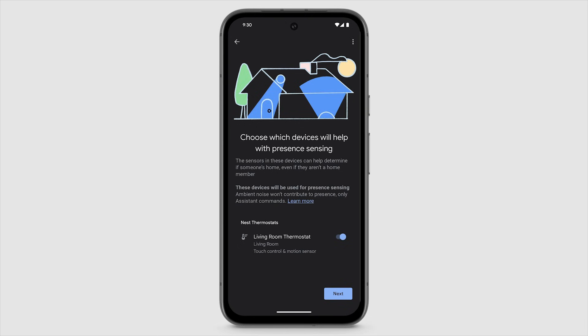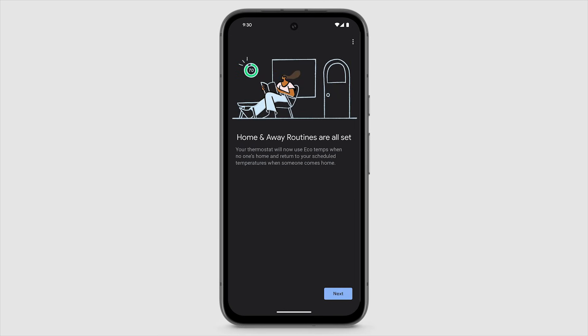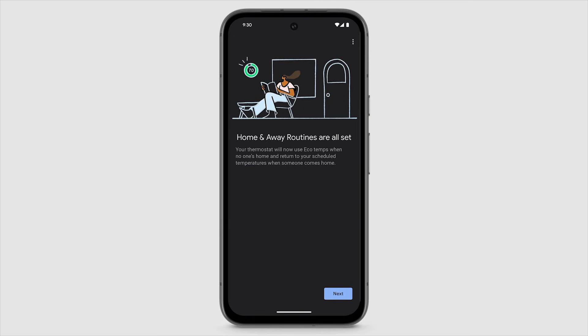The sensors in your device can help determine if someone's home. To keep Presence Sensing turned on for this device, tap Next. If you turn on Presence Sensing, we recommend using both your phone location and device sensors to detect when someone is home or everyone is away. Presence Sensing also works best when everyone in the home participates.